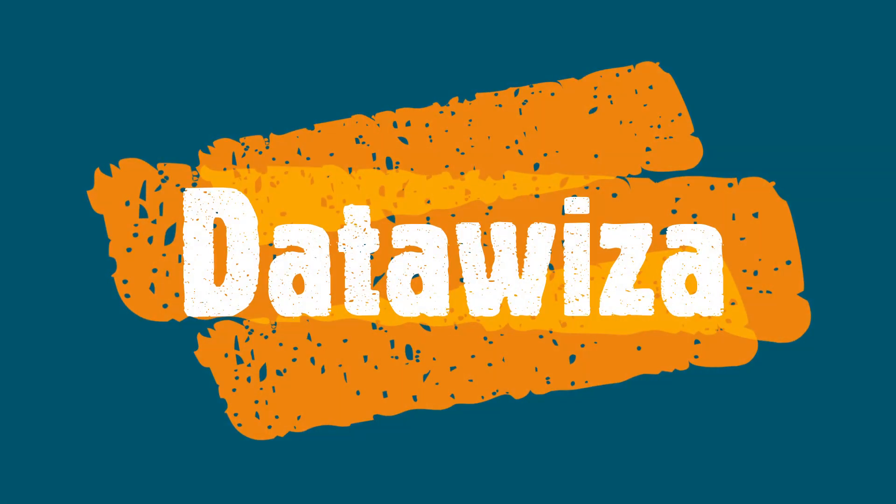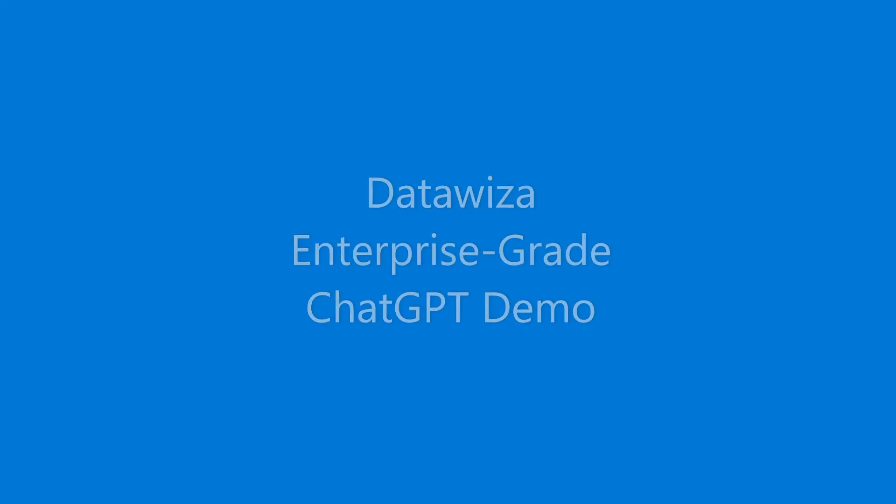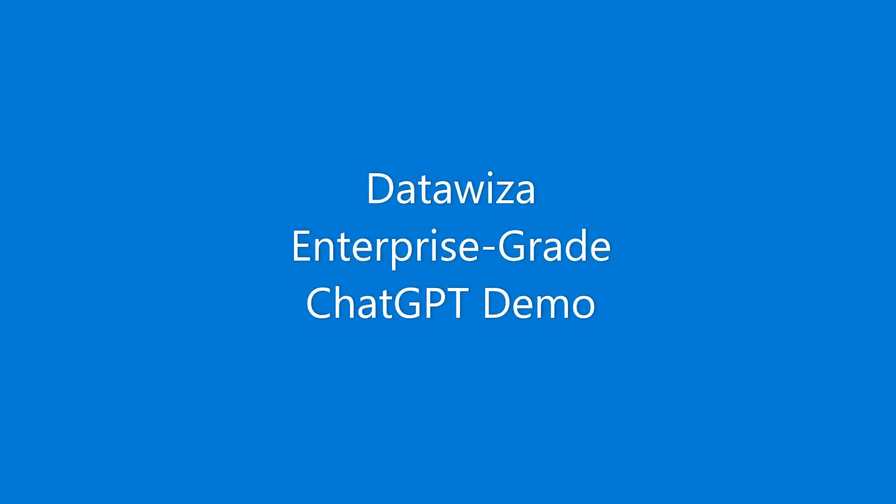Greetings everyone. In today's demo, we will navigate through how Datawiza seamlessly integrates an enterprise-grade ChatGPT interface for your workforce.